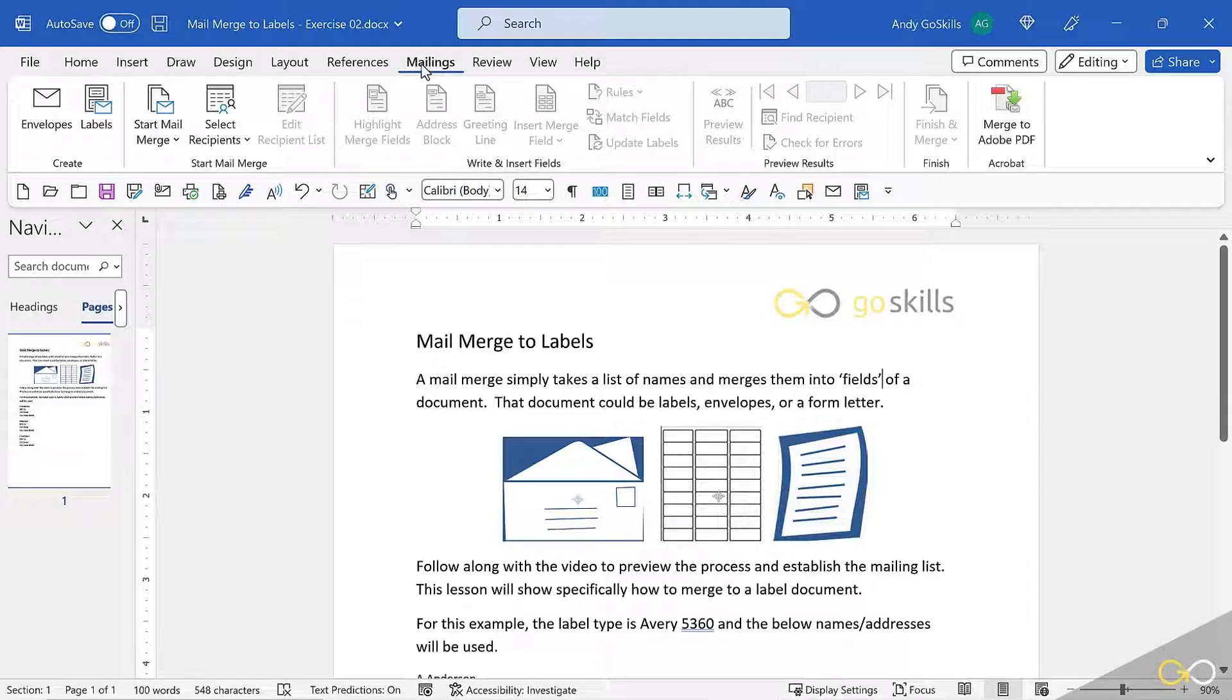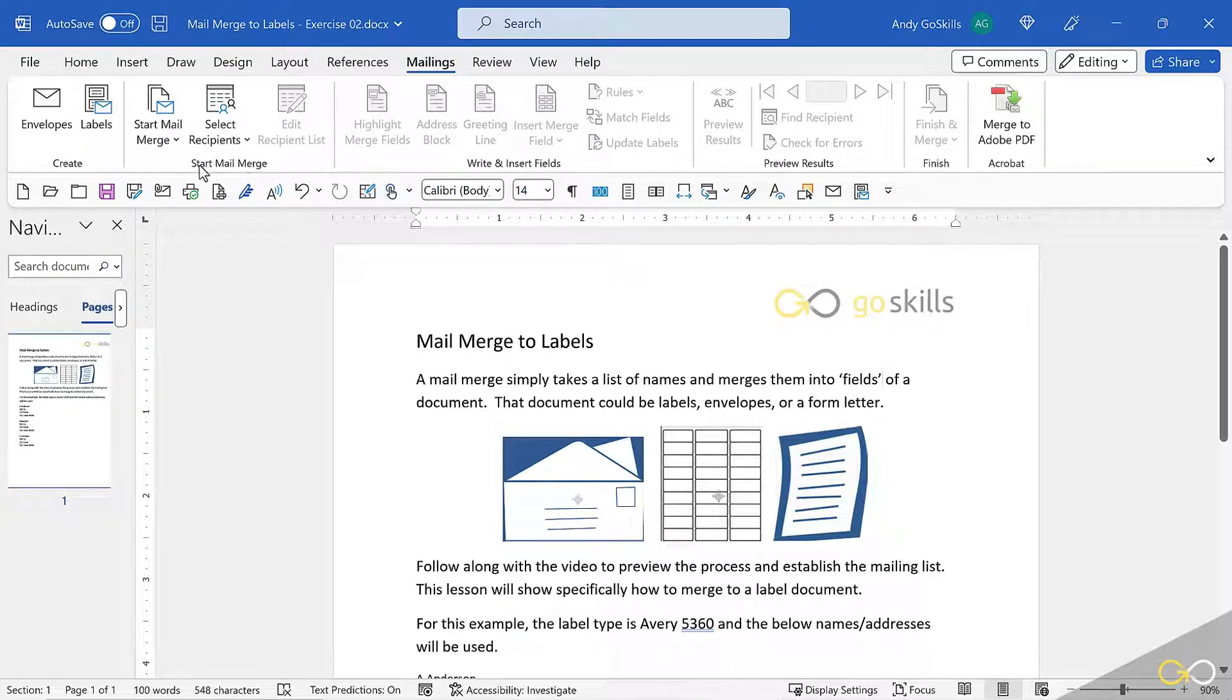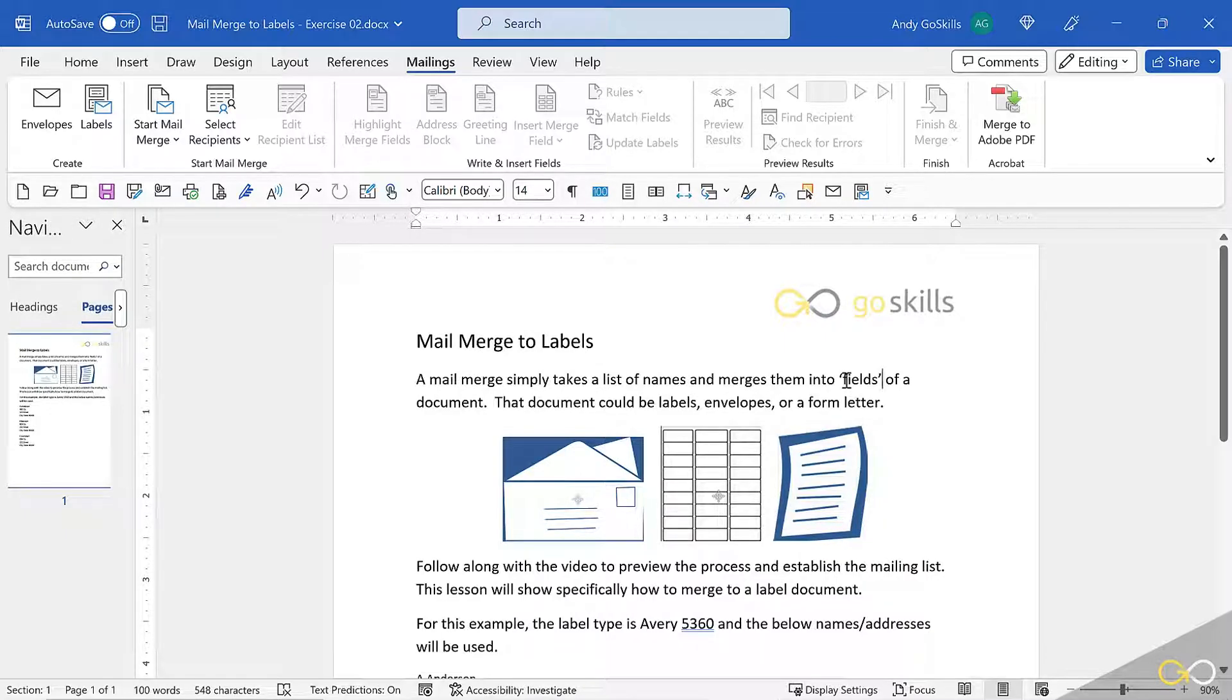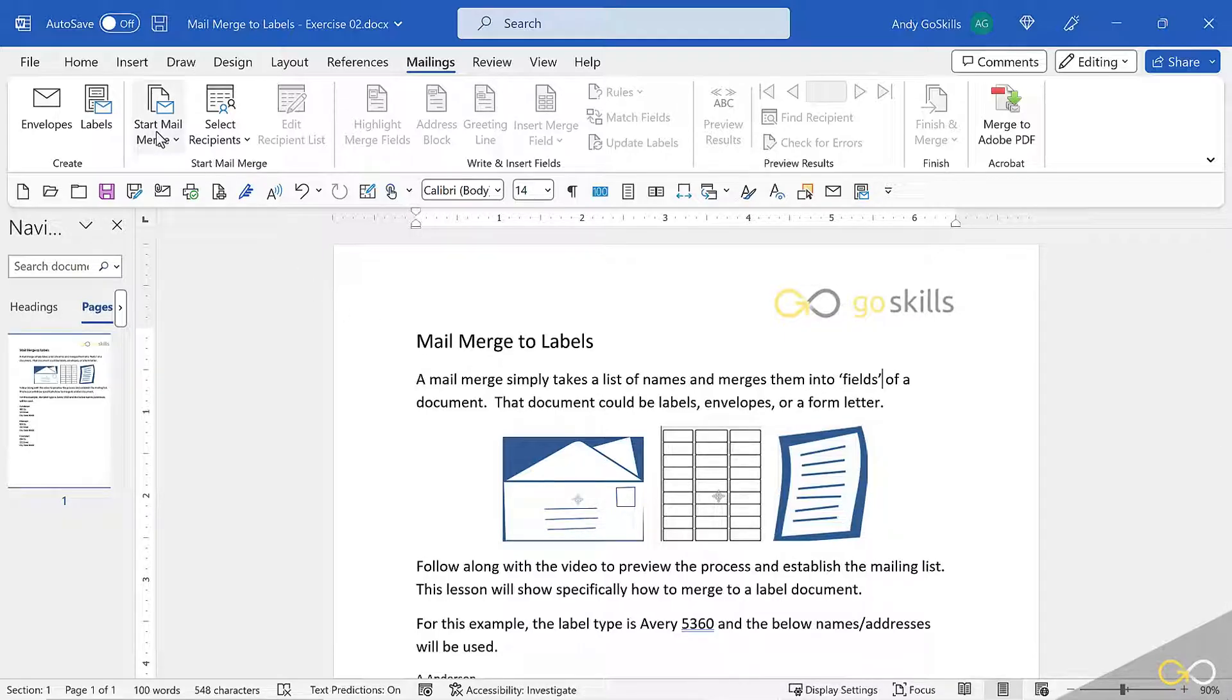Let's take mailings a step further by using the Start Mail Merge group. A mail merge simply takes a list of names and merges them into fields of a document. That document could be labels, envelopes, or a form letter.